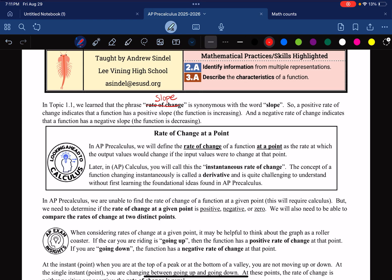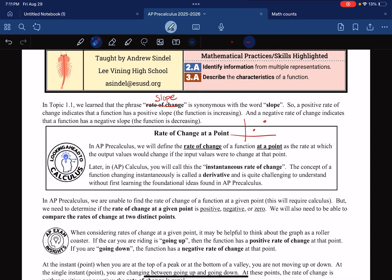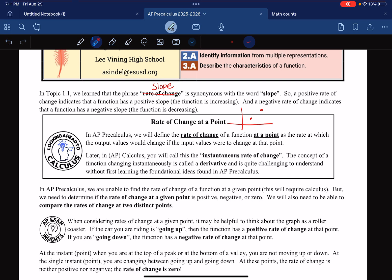Before, we've only been doing slope from two points — that's throughout all of math. We usually say we have two points here and here, it's the rise divided by the run, and we can figure out what that slope is. So it's helpful to talk about the slope at a single point.